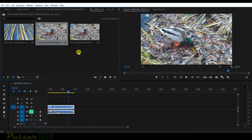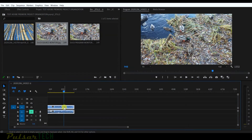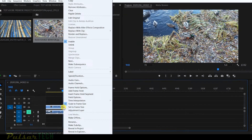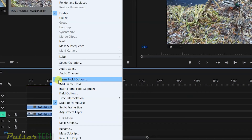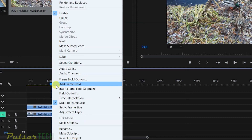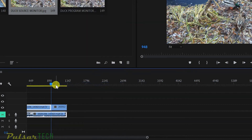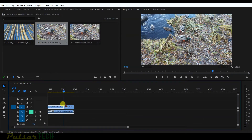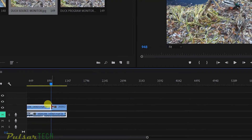The other three methods allow you to create stills within the Premiere timeline. Right-click on the clip and you'll see a few options. The first is 'Add Frame Hold' — when you click it, it creates a still from the position of your playhead all the way to the end of the clip on the right.